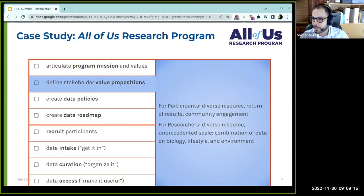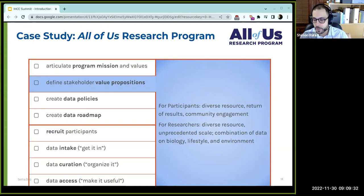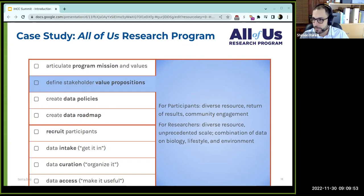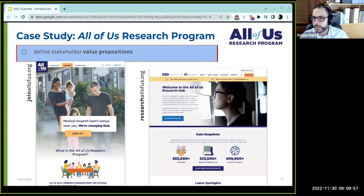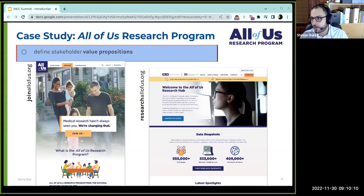Next is defining stakeholder value propositions. These focus on the diversity aspect — for participants it's a chance to represent a diverse range of communities in health research. There are also value propositions around return of results, meaning participants get useful insights from their genomic data delivered back to them. For researchers, the diversity is again a research resource that distinguishes this dataset from others — incredible scale and a combination of many different data types. This is represented in the dual home pages: joinallofus.org for participants considering joining, and researchallofus.org for researchers.